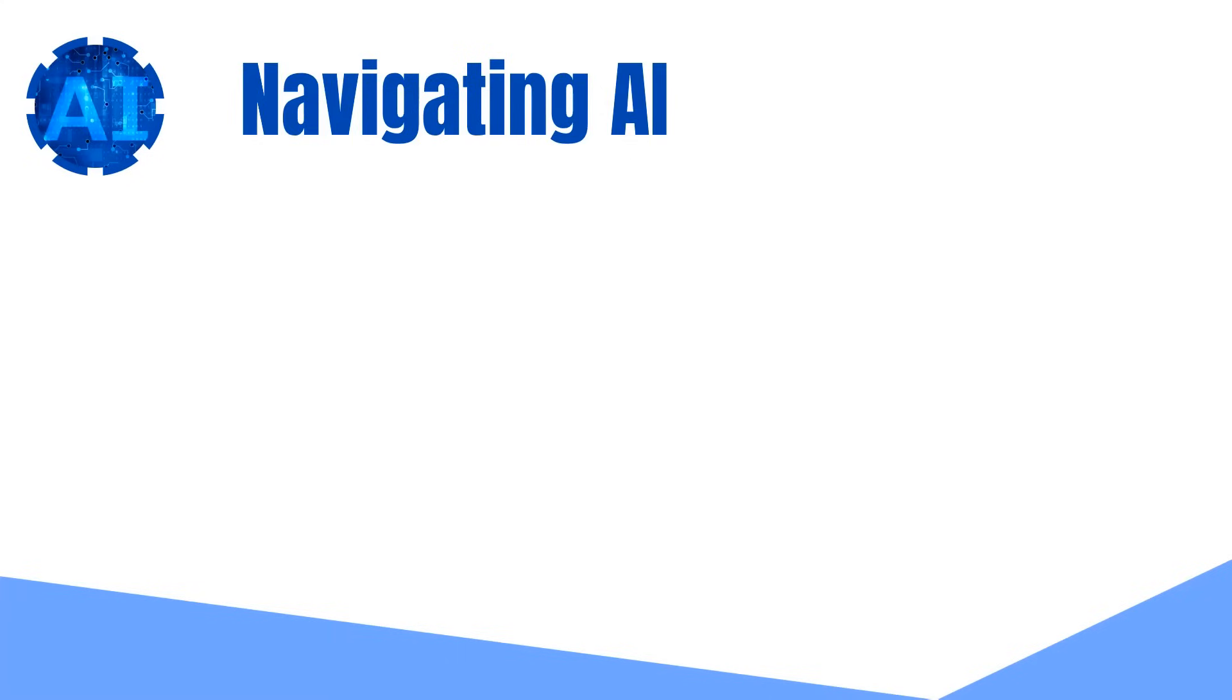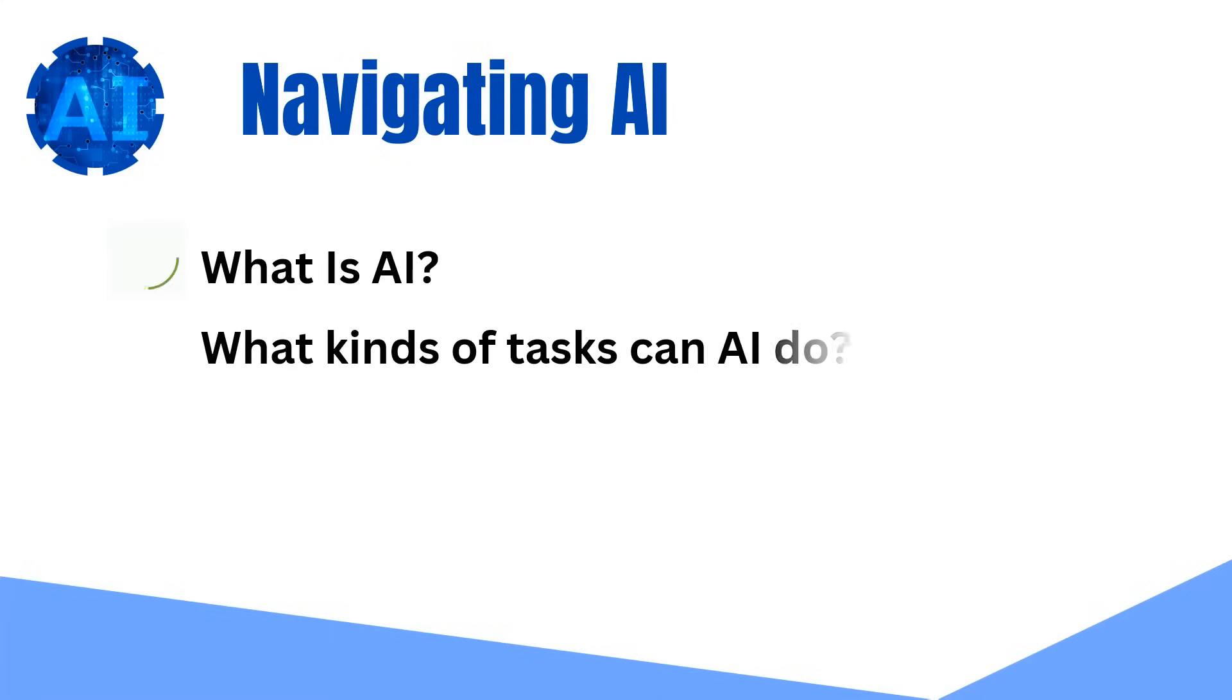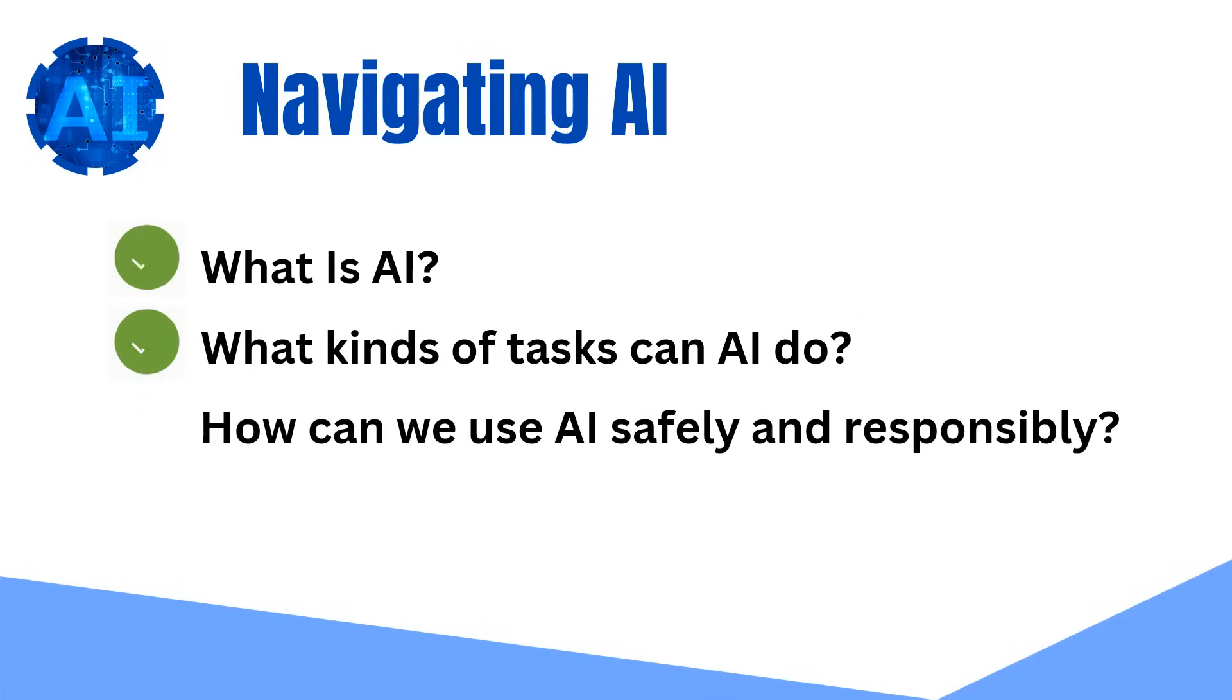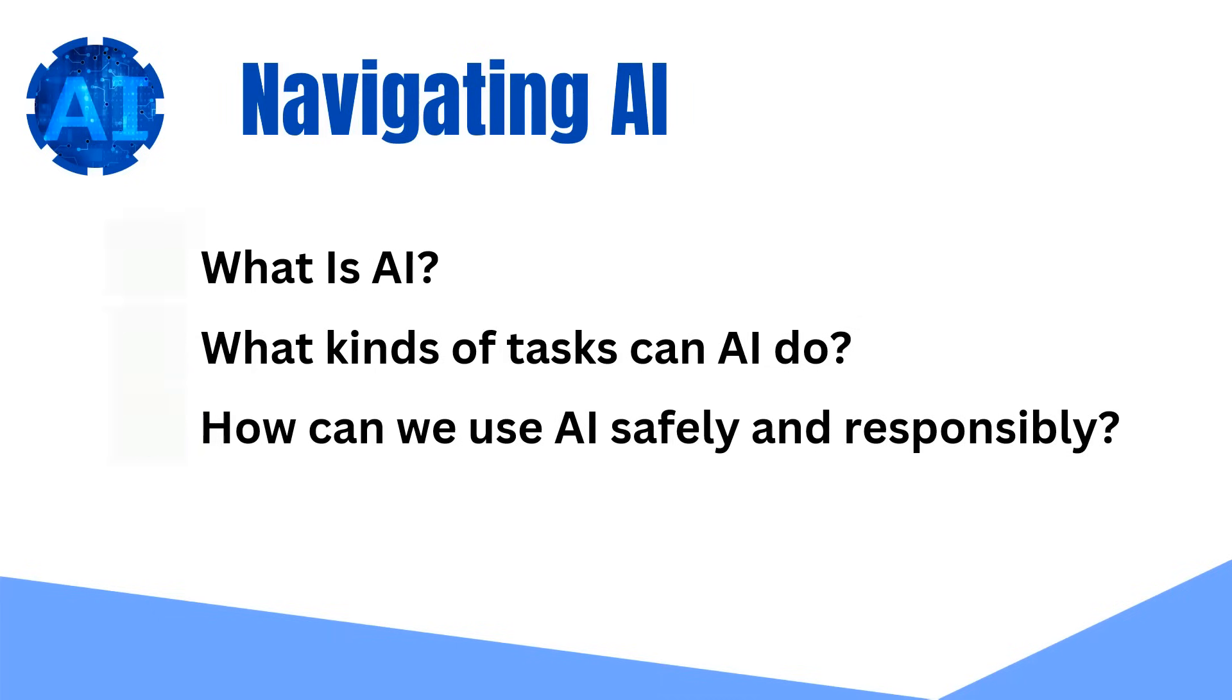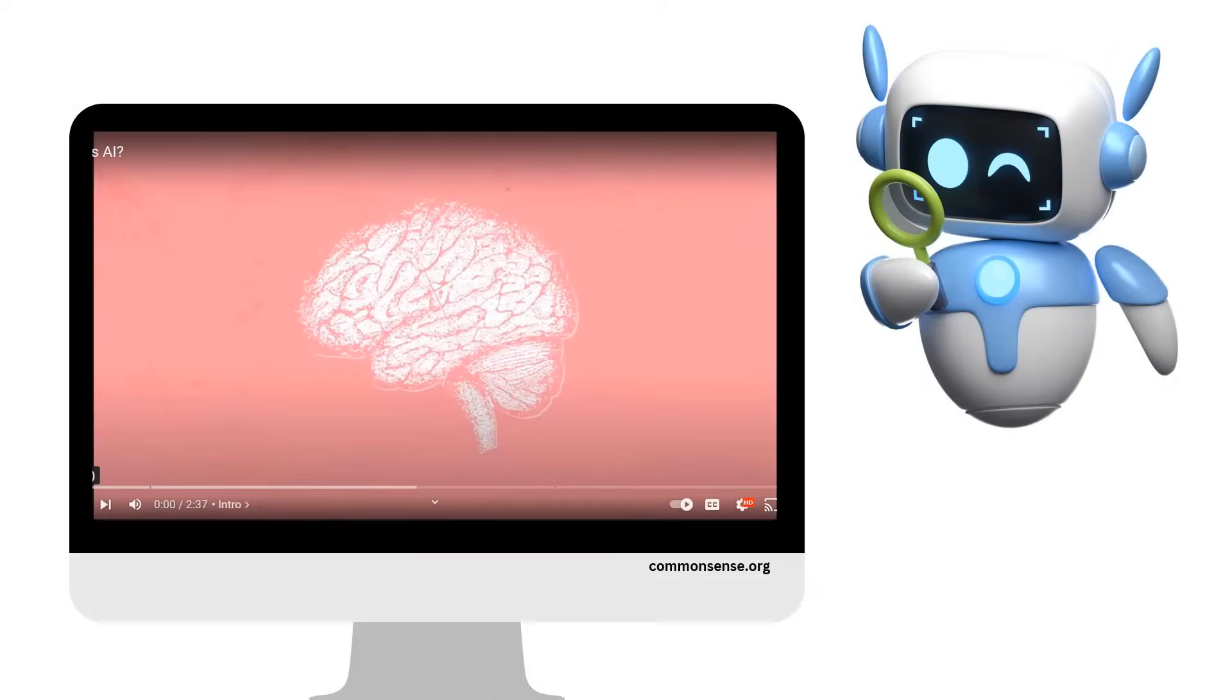Learning new technologies can be tricky. Artificial intelligence, or AI, is a field of computer science. Questions we will explore include: what is AI, what kinds of tasks can AI do, and how can we use AI safely and responsibly? Relax and enjoy this two-minute video.